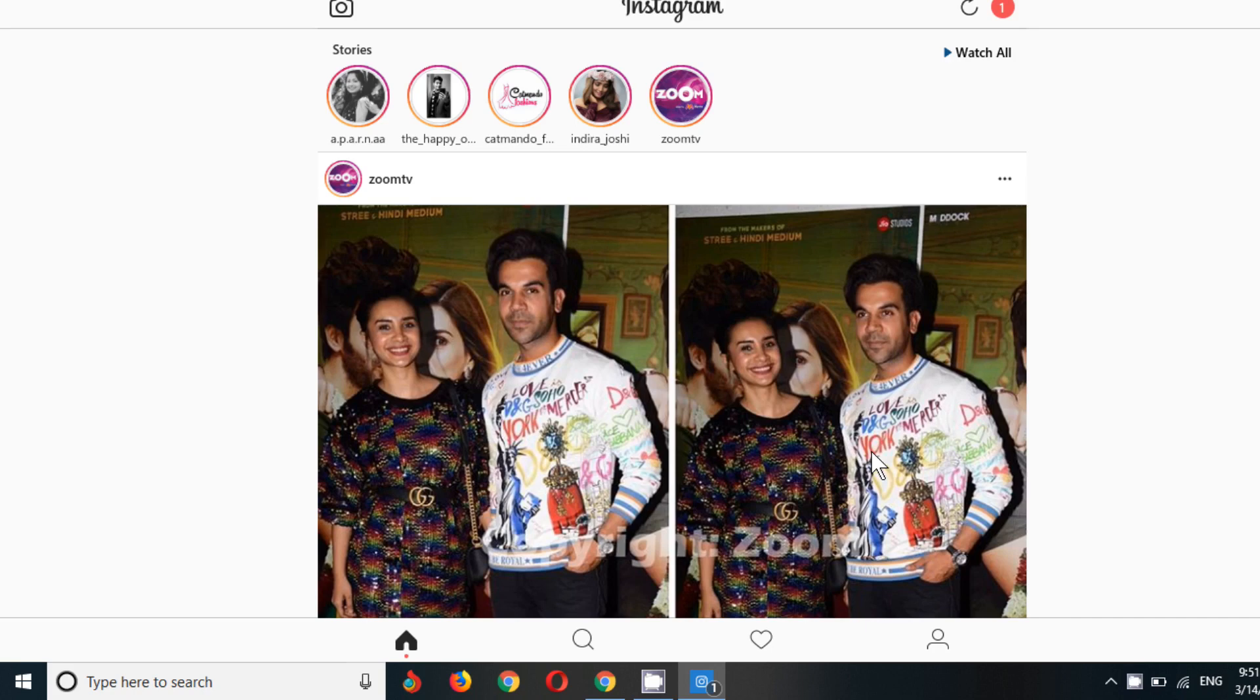Before that, I'd like to say to just install the Instagram app from Microsoft App Store if it is possible. I will link it down in the description box so that you can easily download it from there.